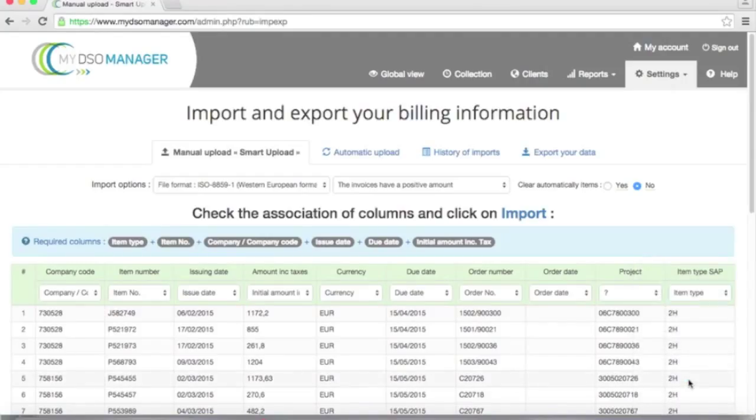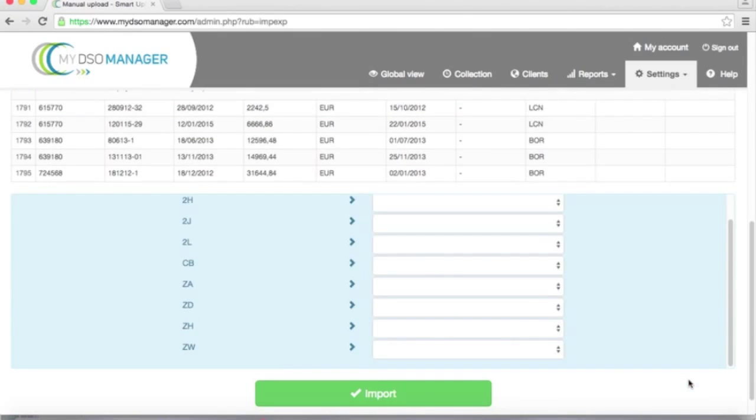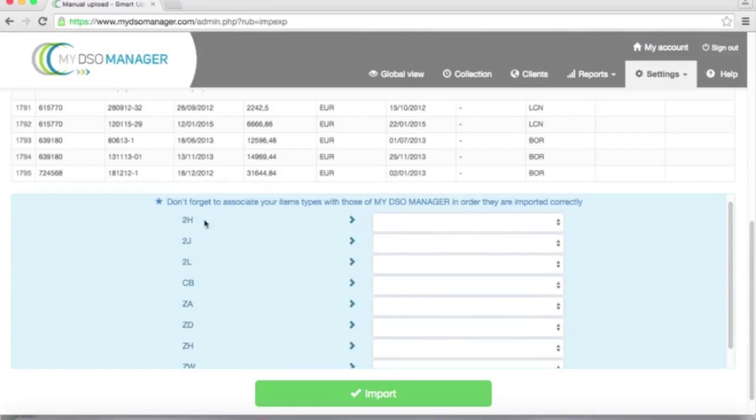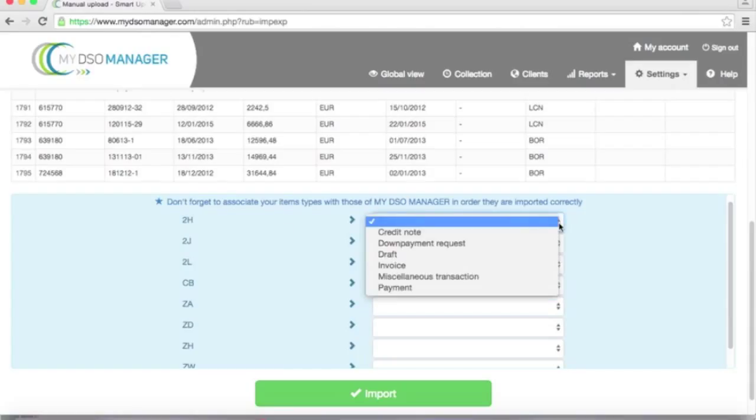Now I can associate the item types of my accounting system with the one of My DSO Manager. To do this, I go to the bottom and I can see here the item types of my accounting system. And I will tell My DSO Manager the correspondence with My DSO Manager item types.